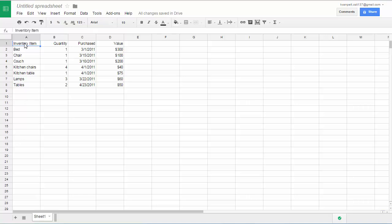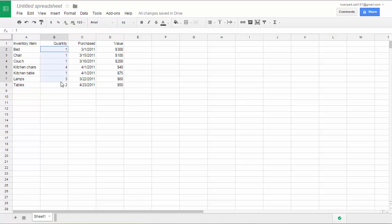Notice that all these items in column A are text. And notice they're all lined up at the left side of the cell. When you type text in a cell, it's automatically lined up at the left side of the cell. When you type a number in a cell, it's lined up at the right side of the cell. So these are all numbers here.